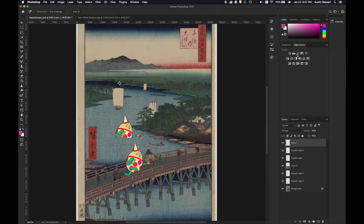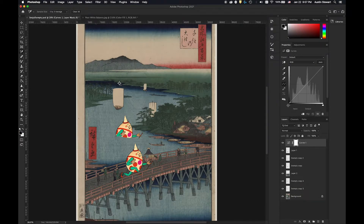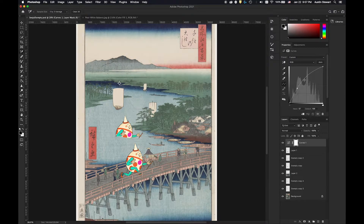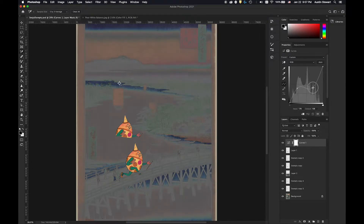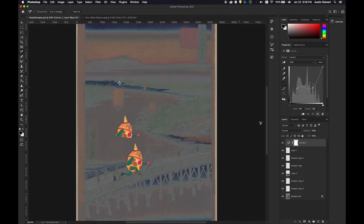I'm going to click on curves and tweak it to make it awful — just to demonstrate. You can see this is impacting the whole image, every single layer. Really I just want the whole background to be affected. The challenge is that it's affecting everything. If I move the curves adjustment down, I can make it just affect the background, but then the other layers — layer two, layer one — aren't being affected, and it's all mixed together.